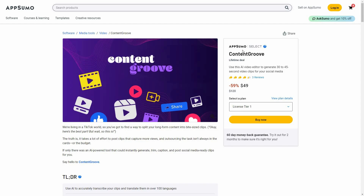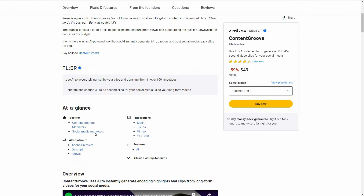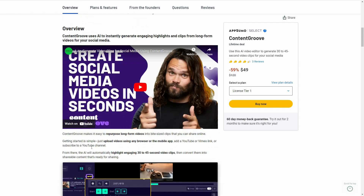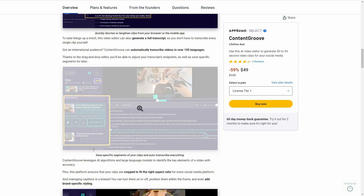Content Groove is currently available on AppSumo as a lifetime deal. The regular price is over $100, but at AppSumo you're getting this tool for only $49 — a one-time single payment. Content Groove is an alternative to Adobe Premiere, Descript, and iMovie.